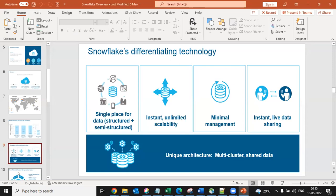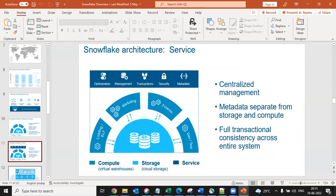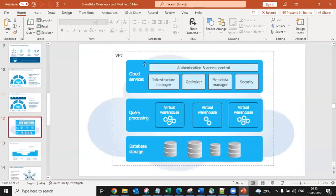Snowflake architecture has three layers: compute layer, storage layer, and cloud services layer. This whole Snowflake service is hosted on your chosen cloud service provider. If you pick AWS, Snowflake will be hosted on the VPC (Virtual Private Cloud) of AWS. All of this is maintained by Snowflake, which internally relies on the infrastructure of whichever cloud service provider you choose.